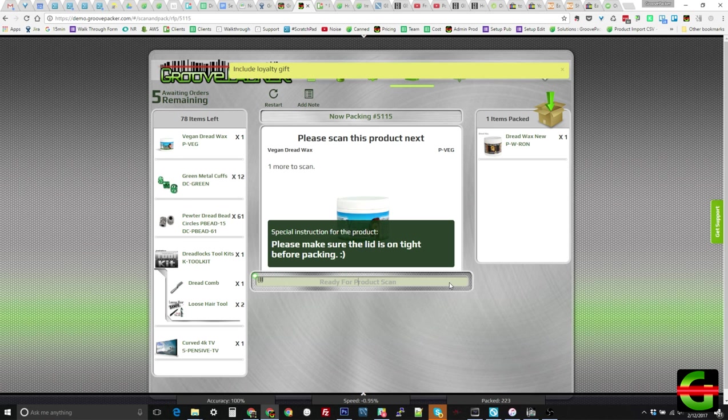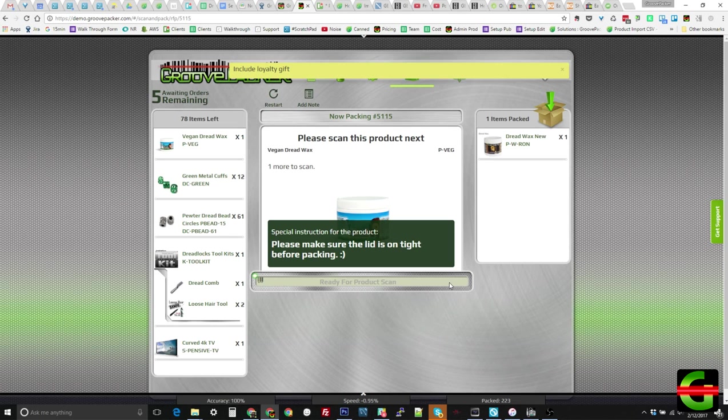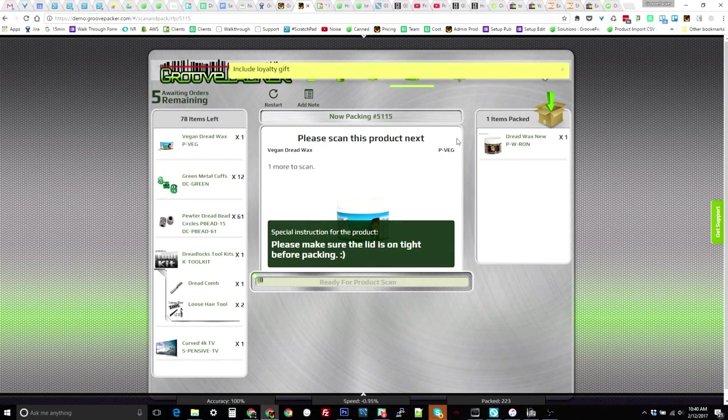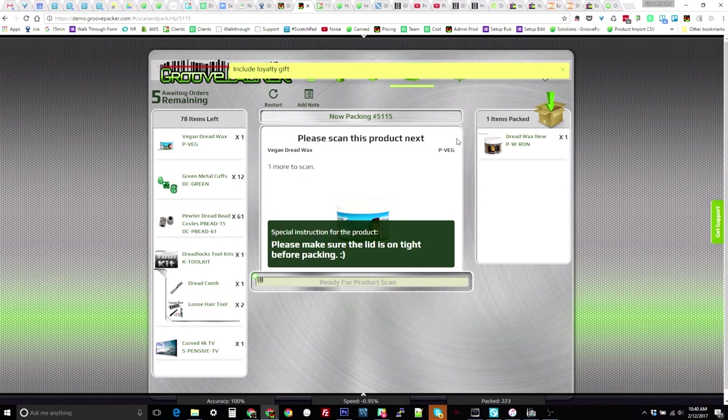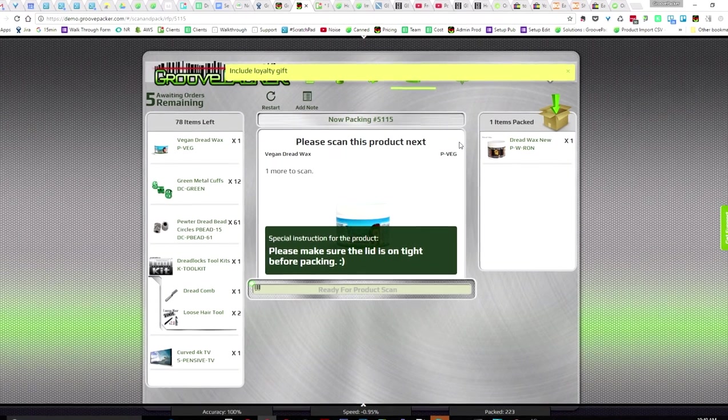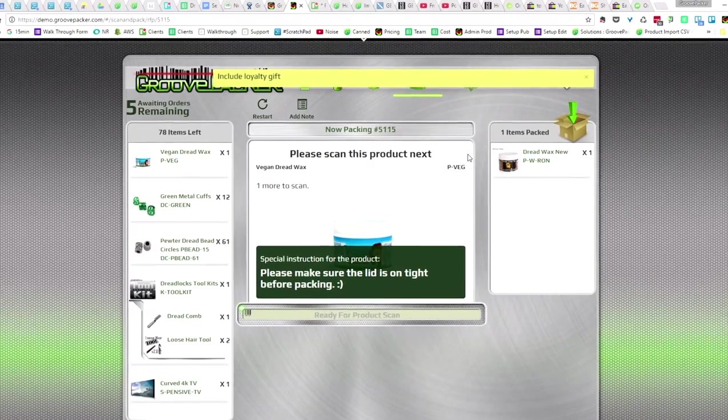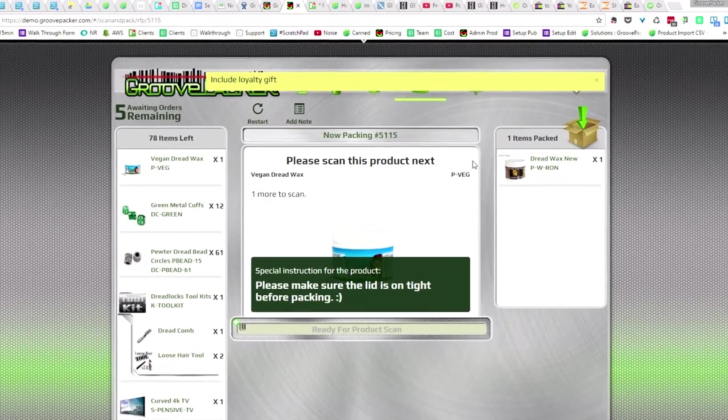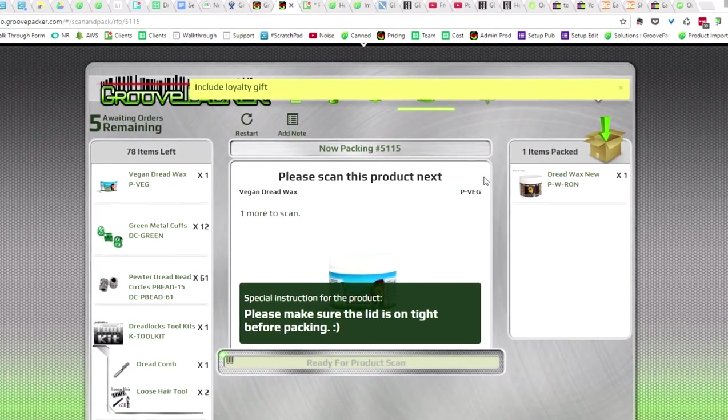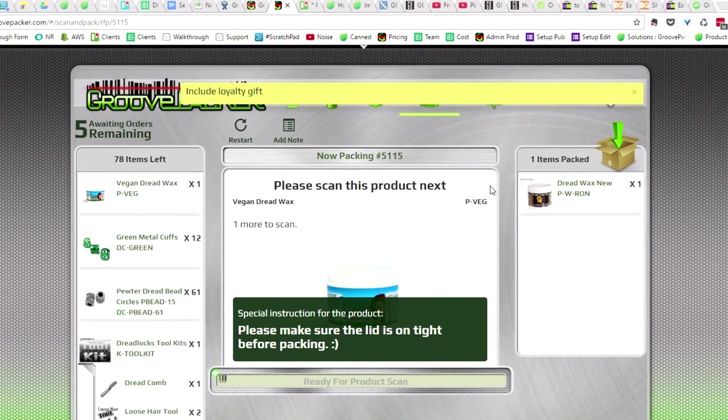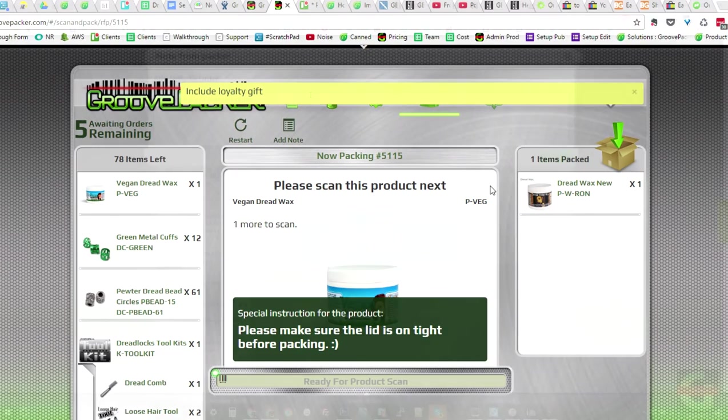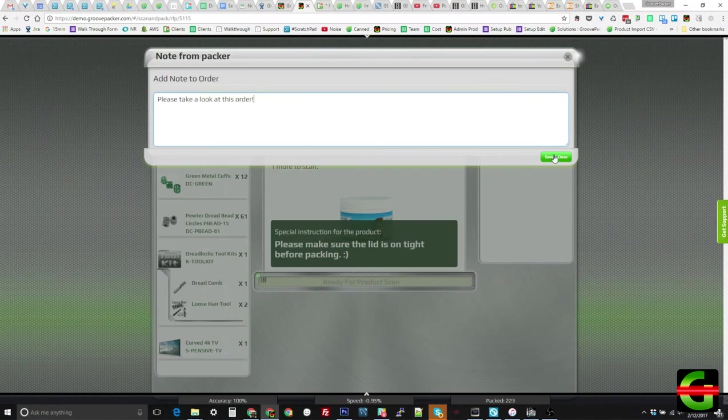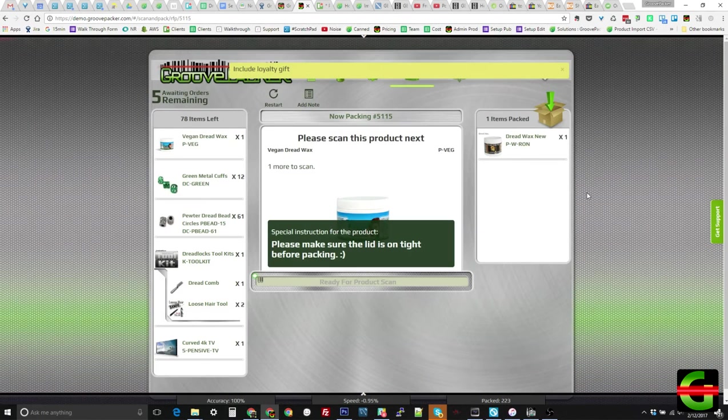Let's look at how different packing scenarios are addressed using a few scan and pack features. Notes can be added to specific orders in your order manager or in GroovePacker and displayed to the packer as reminders. Here, we're reminded to include a loyalty gift with the order. You can optionally require the packer to enter or scan a confirmation code to verify they've seen the note. It's also possible for the packer to attach a note to an order while it's being packed, and the note will be emailed to the designated admins.